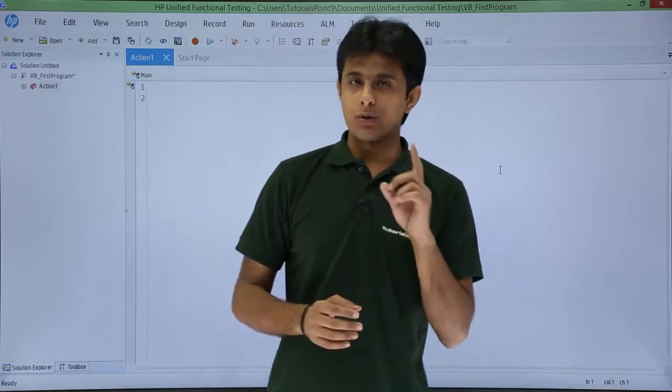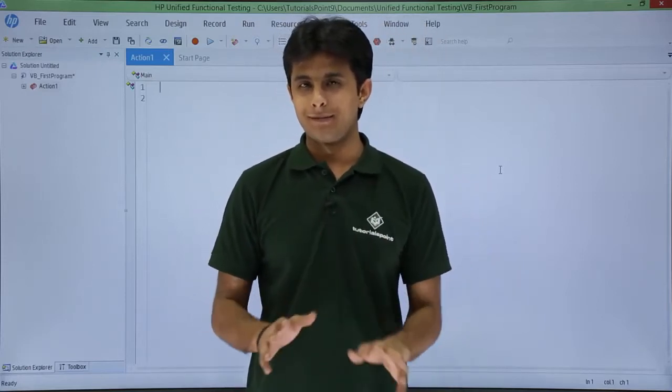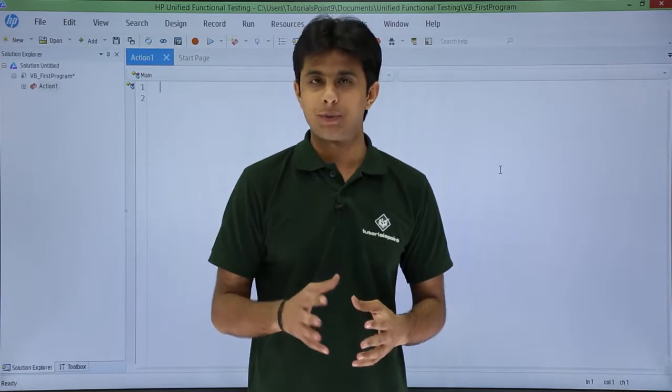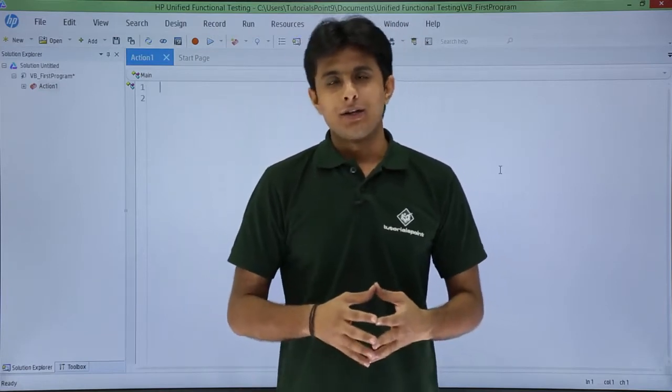In this video we will see how to write a first program that is very simple and basic into HPUFT. So let us see that.